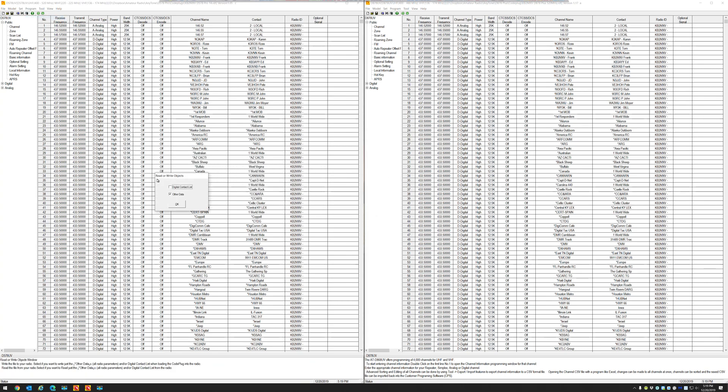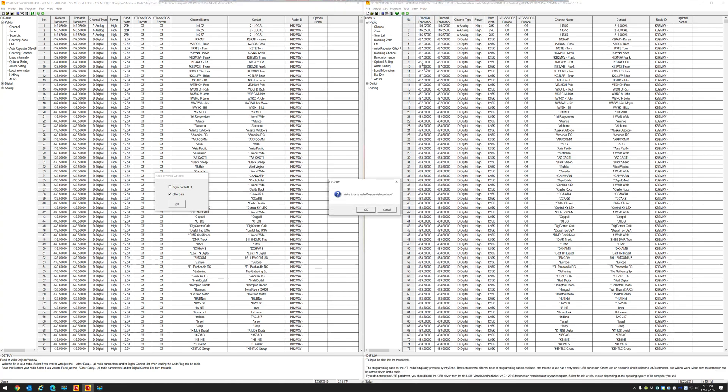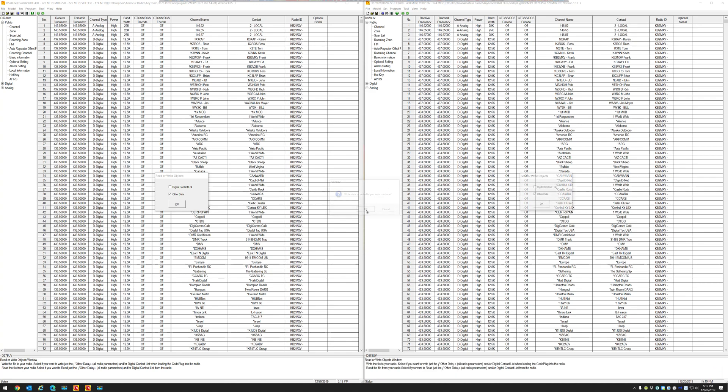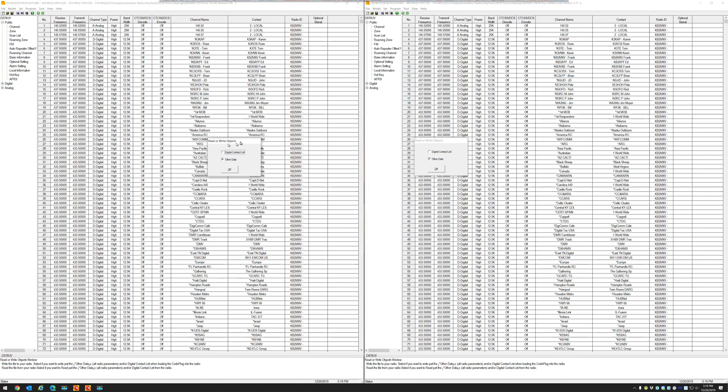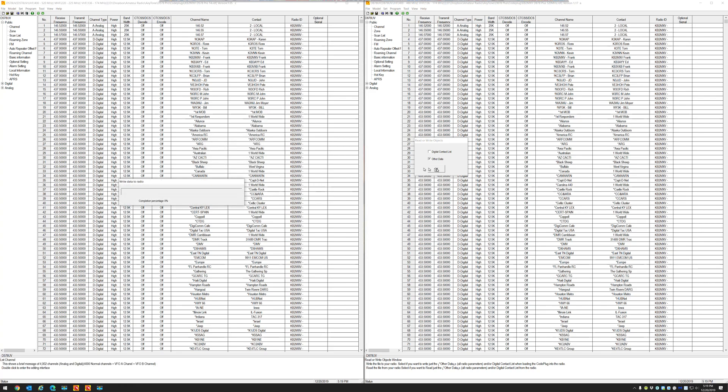So let's go to program, write to radio, and we'll go okay. And on the 878 CPS, let's go write to radio and let's hit okay. So on the right we have the 878, on the left we have the 578. Now let's see if they can program two different radios at the same time on the same computer with two different CPS's running.